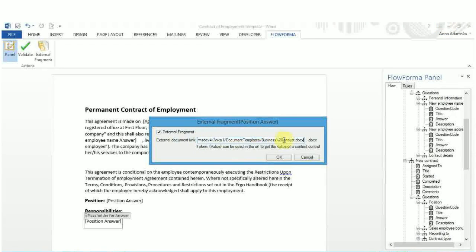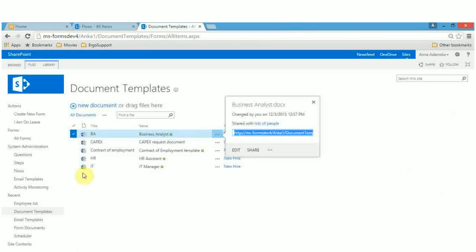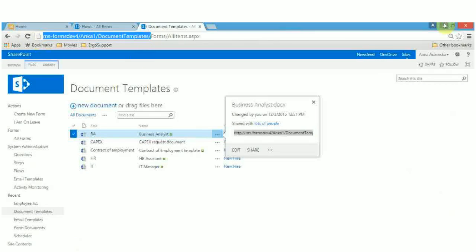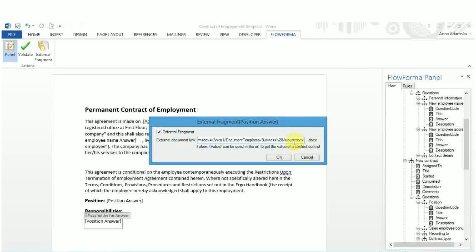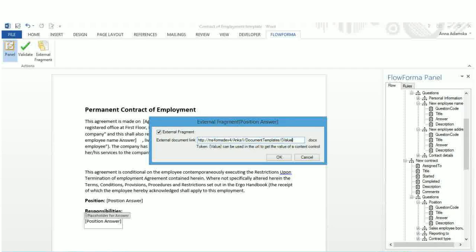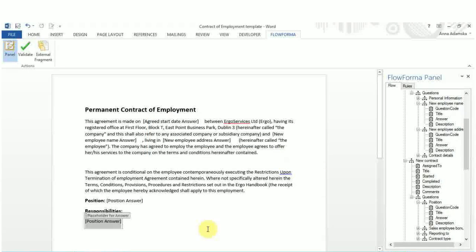When you insert the document URL, you have two options. If you only use one document, insert the exact name of the document. If you use multiple documents, you can use value tokens. When you use a token, the document generator automatically picks the answer of the question and maps it with the document template that has to be inserted in the generated document.